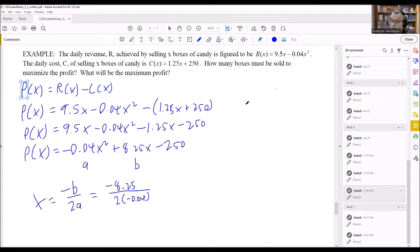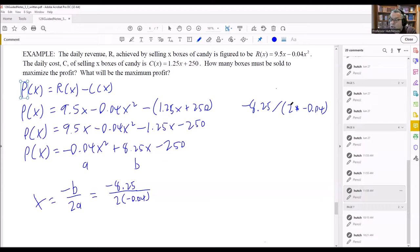On the bottom, we do two times negative 0.04. Make sure you put all of that in parentheses when entering it into the calculator, otherwise you'll get the wrong number. When you enter it correctly, you should get 103.125.